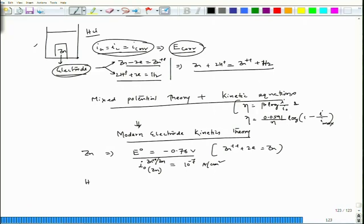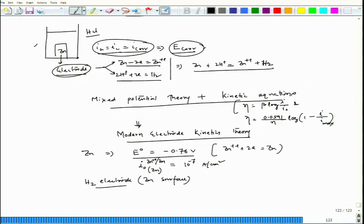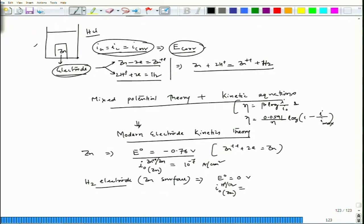Similarly, considering the hydrogen electrode forming on the zinc surface: the standard hydrogen electrode normally uses a platinum electrode, but we can also constitute a hydrogen electrode on the zinc surface. For that, E0 is 0 volt, and the exchange current density I0 for the hydrogen reaction on the zinc surface is approximately 10⁻¹¹ ampere per centimeter square.